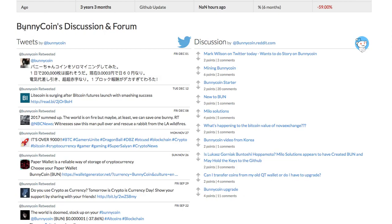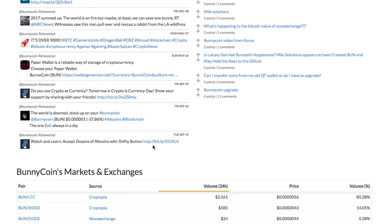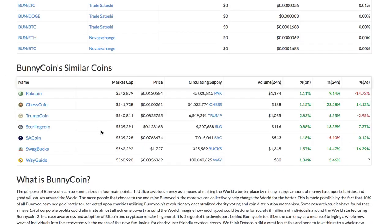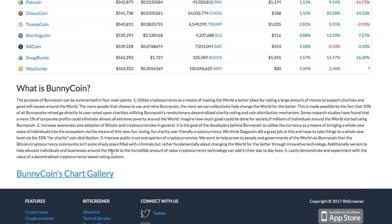There is a discussion and forum section that shows the Twitter and Reddit posts corresponding to the crypto. Then there is a list of crypto exchanges that trade the coin. The news section compiles all the news relating to the crypto.